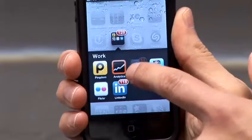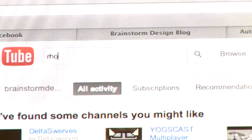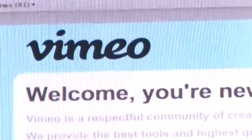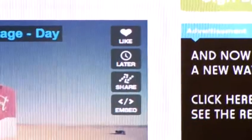Hi, I'm Danny Bermant, Director of Brainstorm Design, and I'm going to show you how to get the most out of social media. In this video, I'm going to talk about how to use symbols on Facebook.